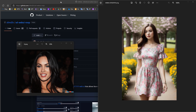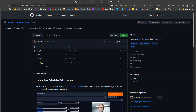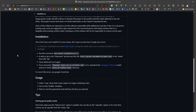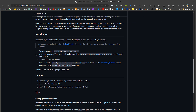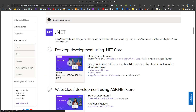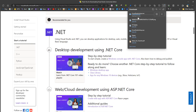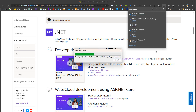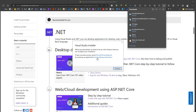First, we need to install Roop into Automatic1111. We go to the Roop GitHub page, navigate to the installation section, and follow the instructions step by step. The first step is to install Visual Studio Community Edition — we open it and press yes to continue.